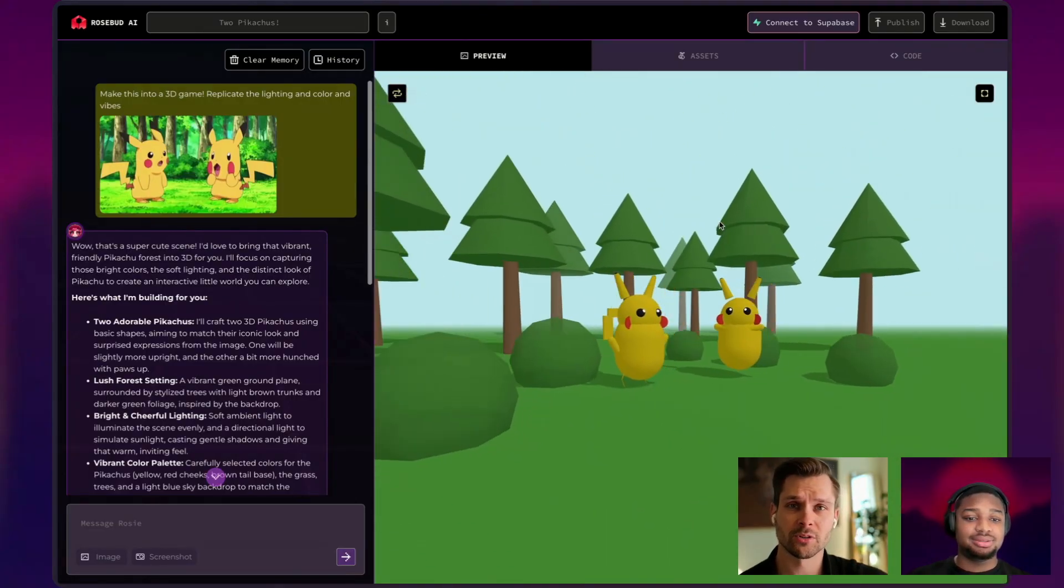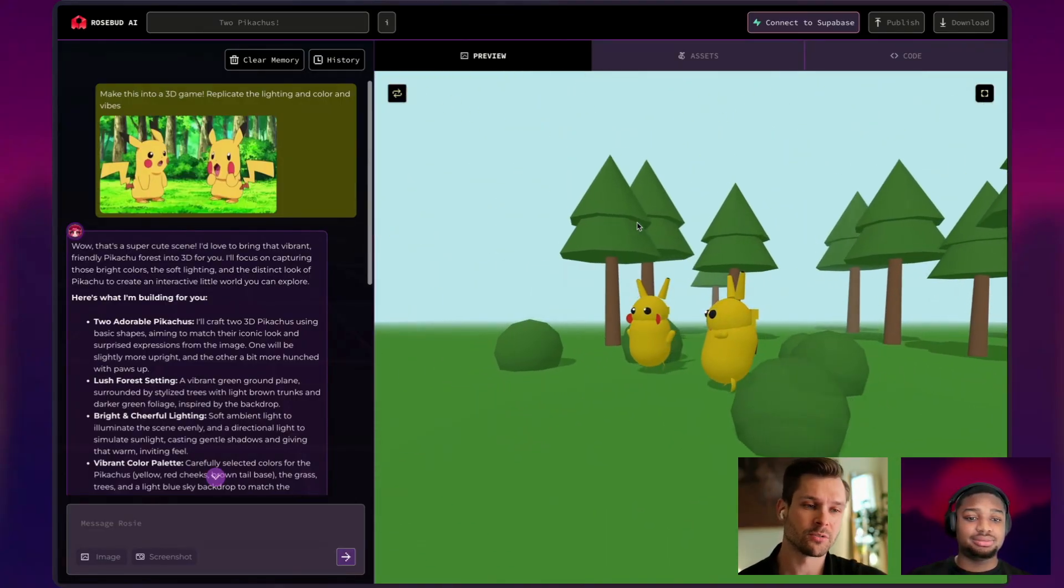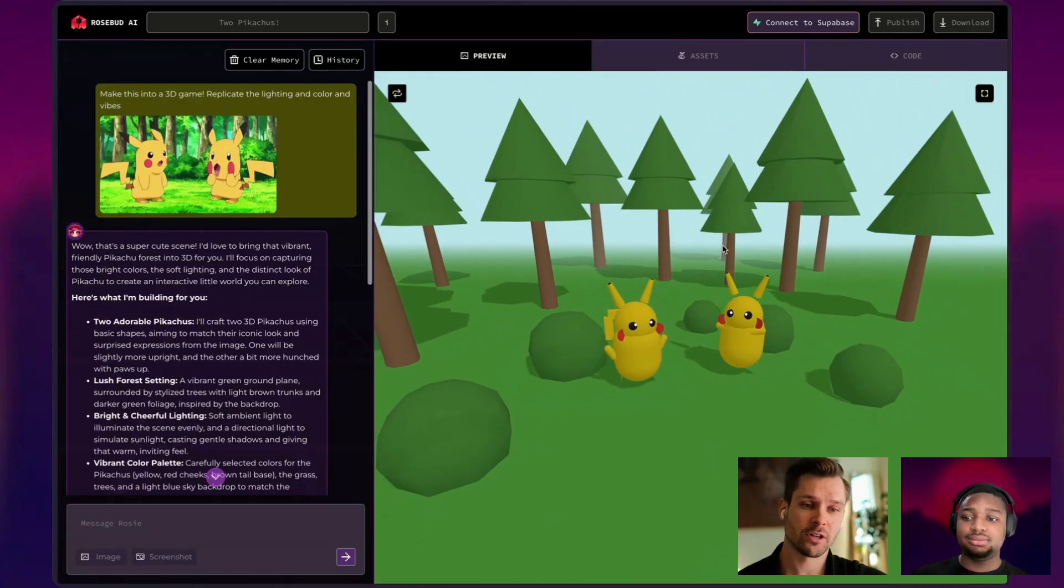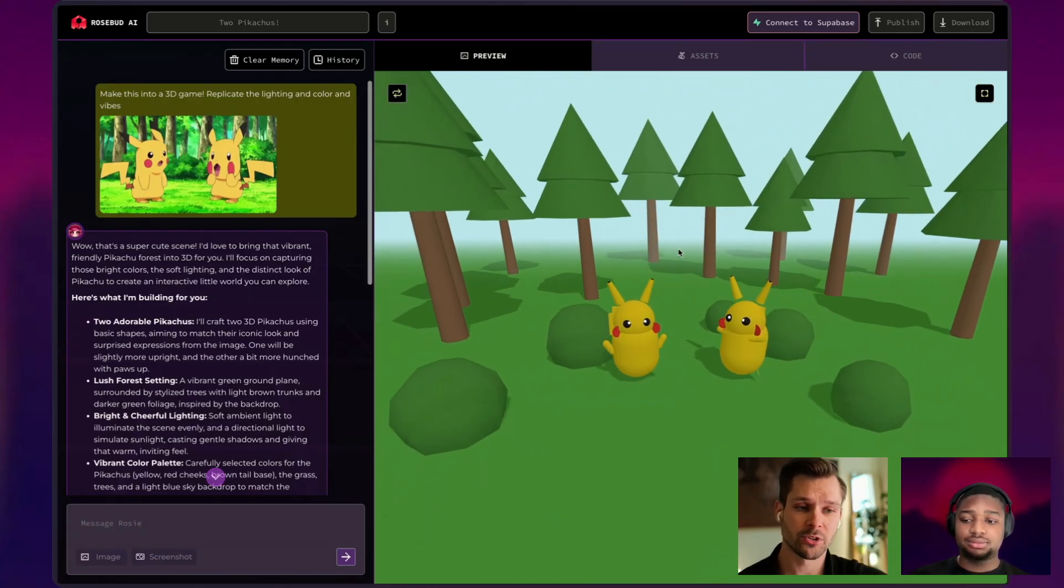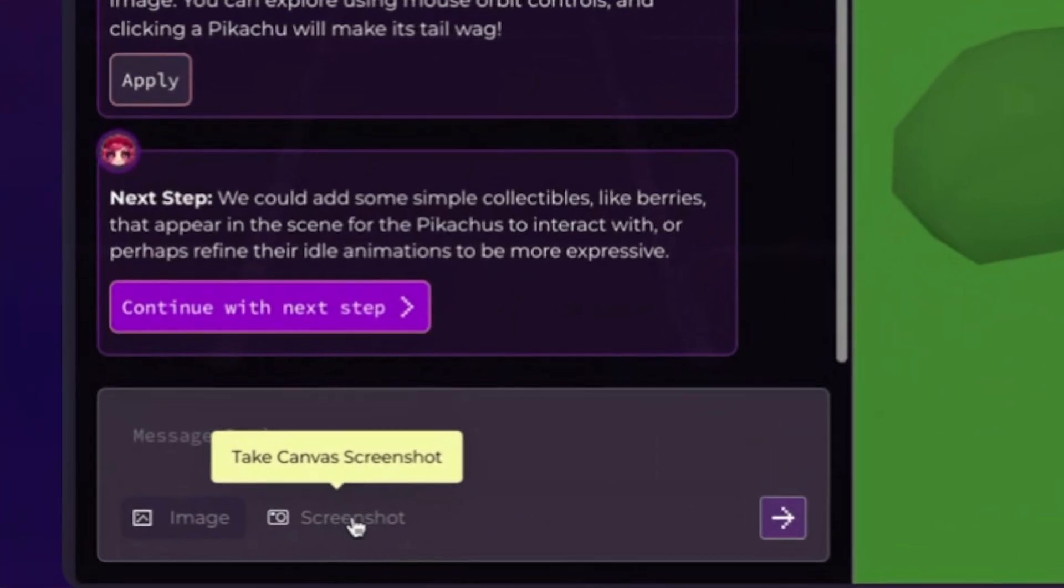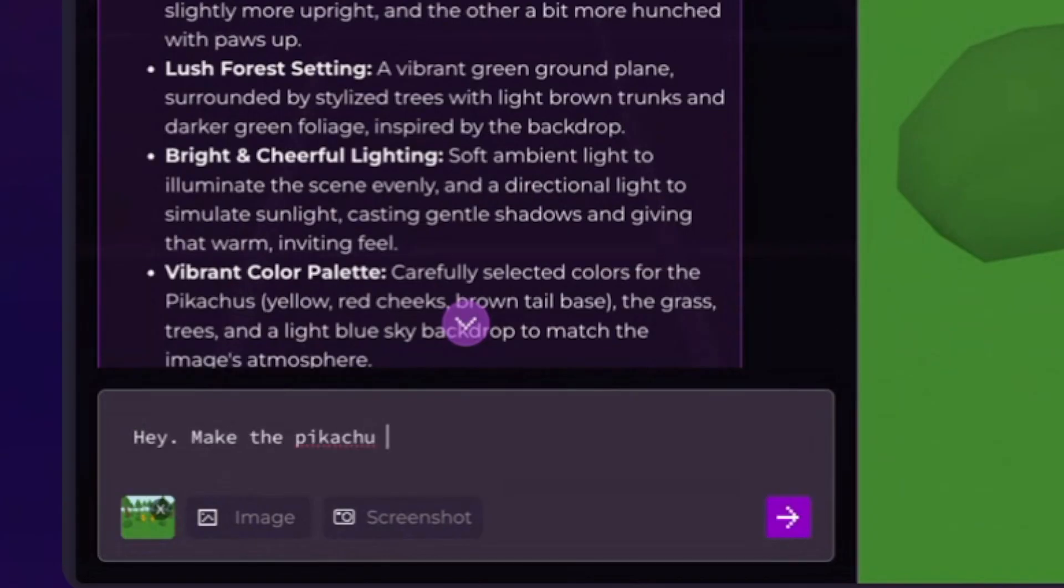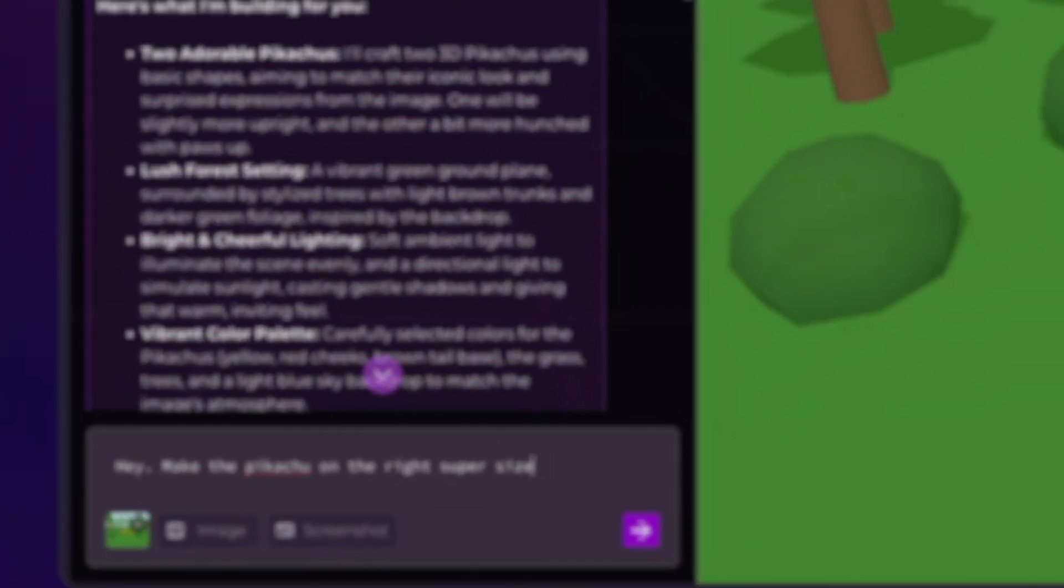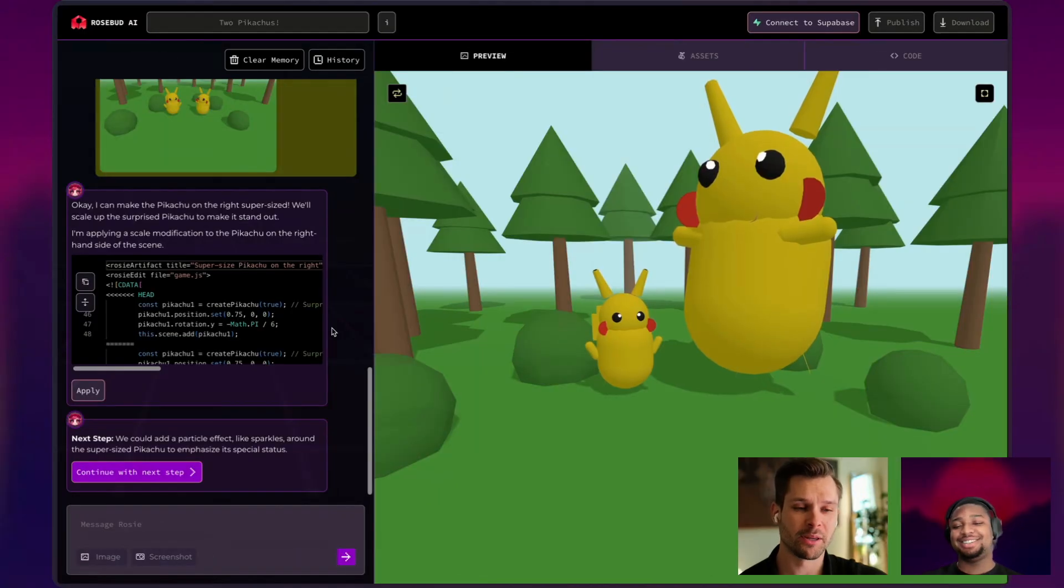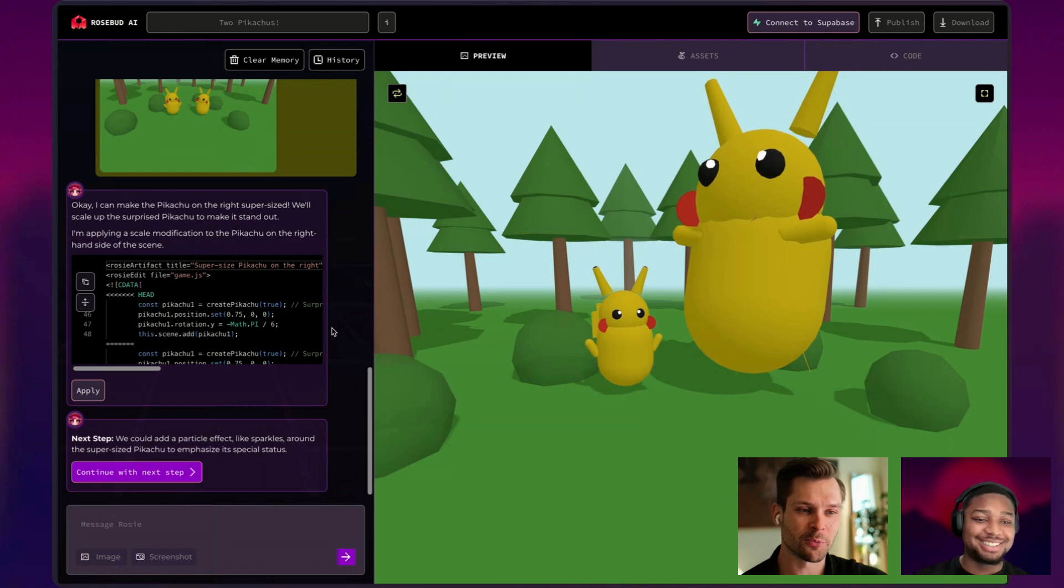And not only you can use an image to start making a game, you can actually use screenshots and other images to add things to a game. You can take a screenshot and say, the Pikachu on the right, I say supersizer. So this is a really big Pikachu here.